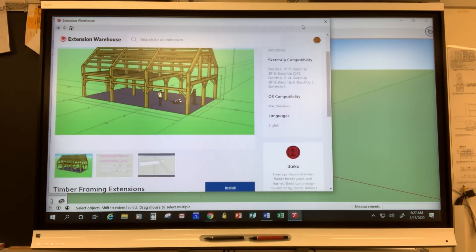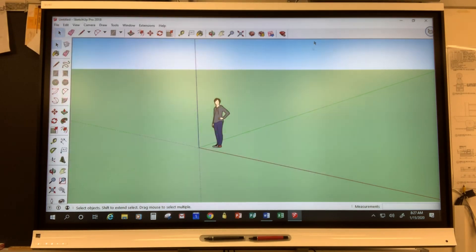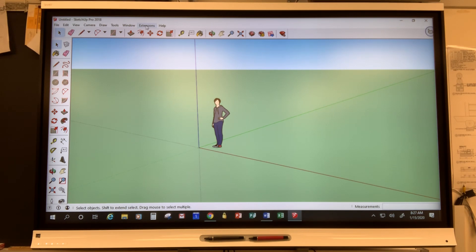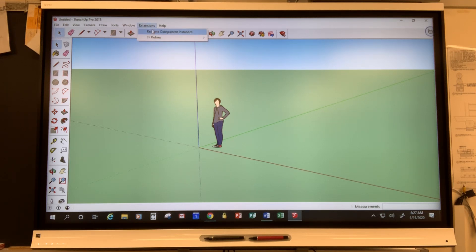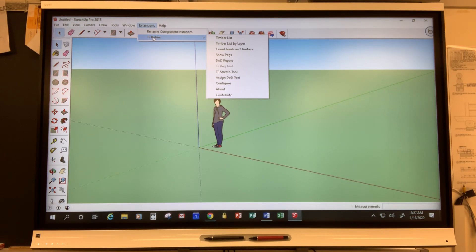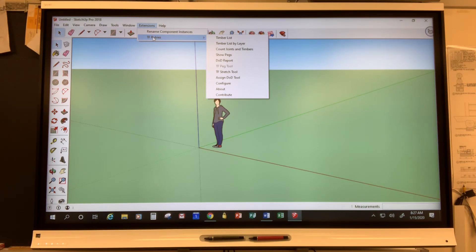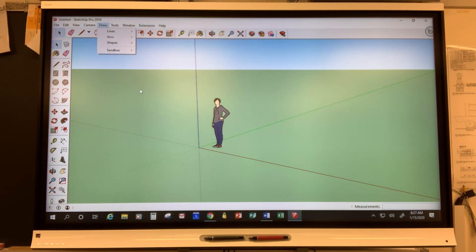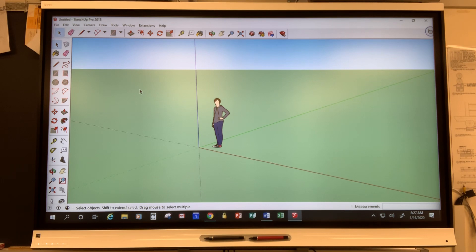So you're going to install these programs and then once you've done that this word Extension will appear on your menu bar. It won't be there when you first open the program because you haven't added any extensions but once you've added timber framing extensions if you click on this then you'll see something called TFRubies and that's the program, that's actually the old name for it. We're going to go through how to configure some of the things there in a few minutes.